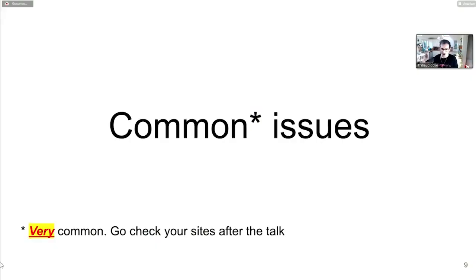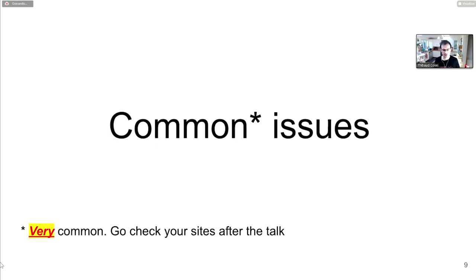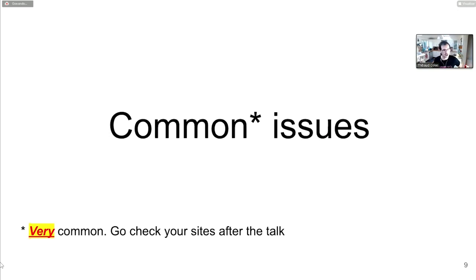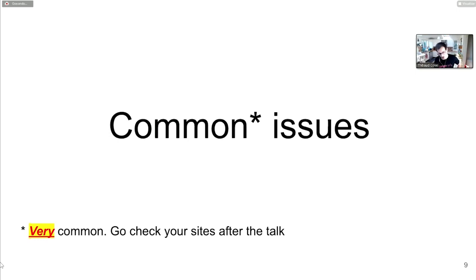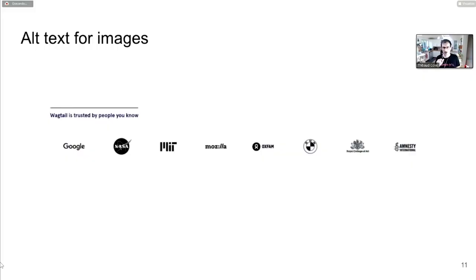For now though, we'll look at some common issues you have to be aware of. This is live, so I'll make the most of it and have the Slack chat open should you want to make comments. I'll focus on issues specific to Django, ones that Django developers can have a part in fixing.